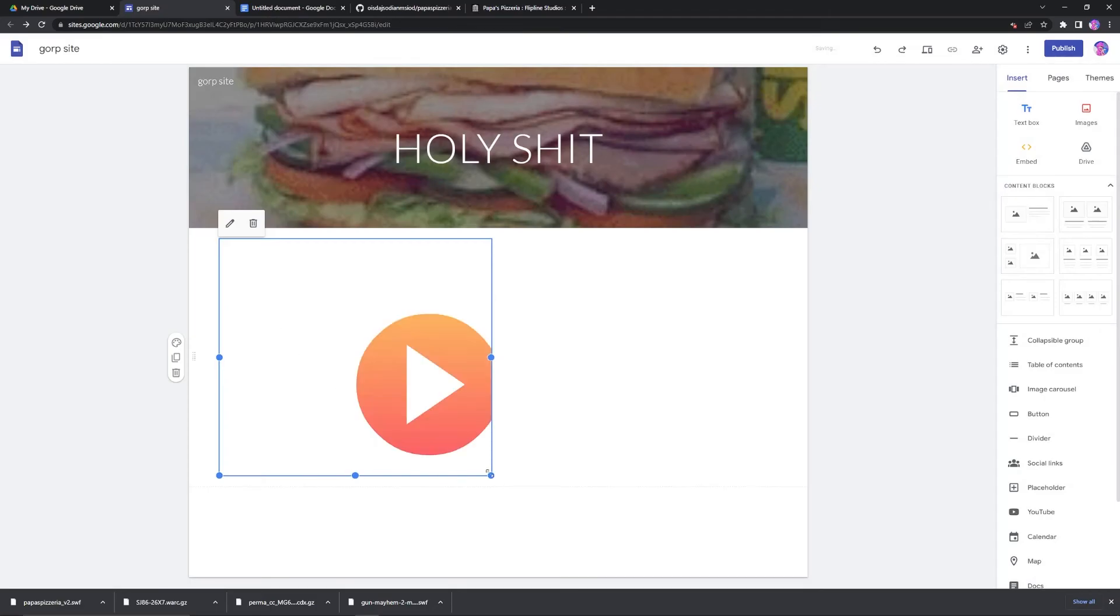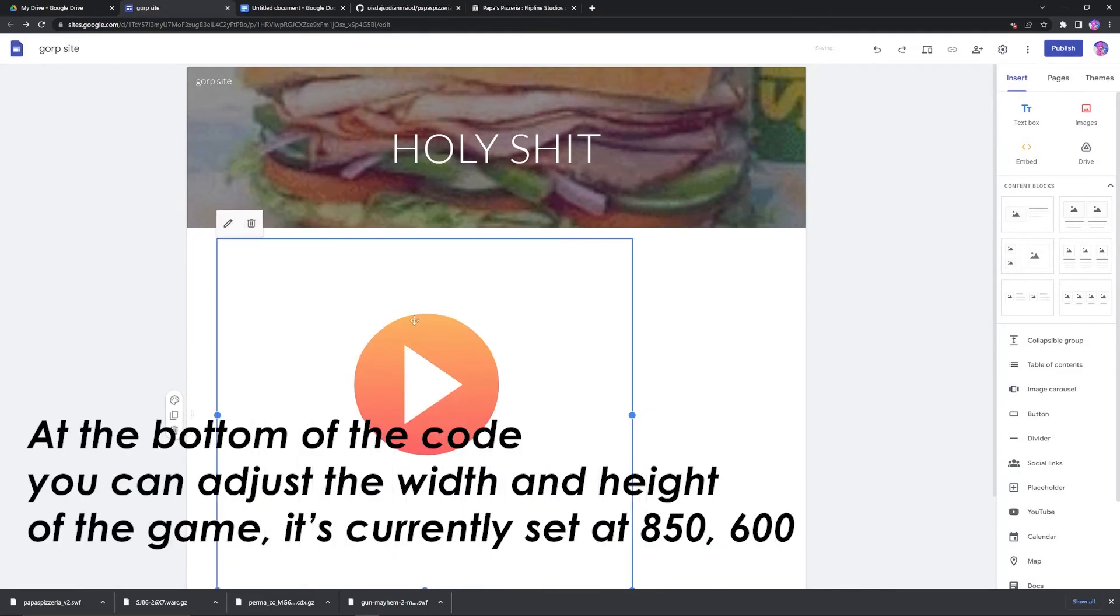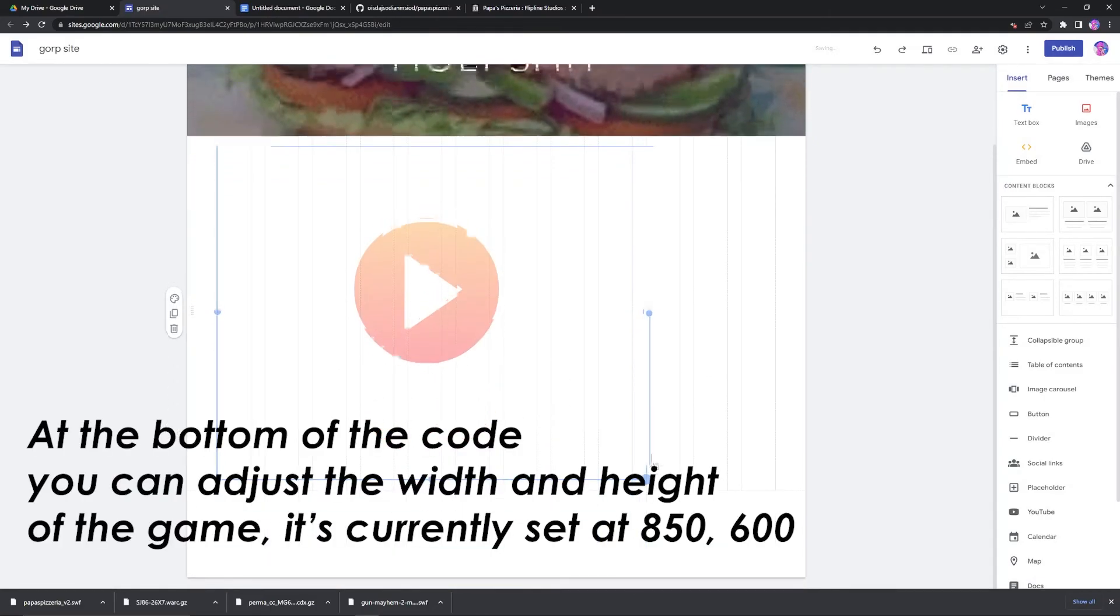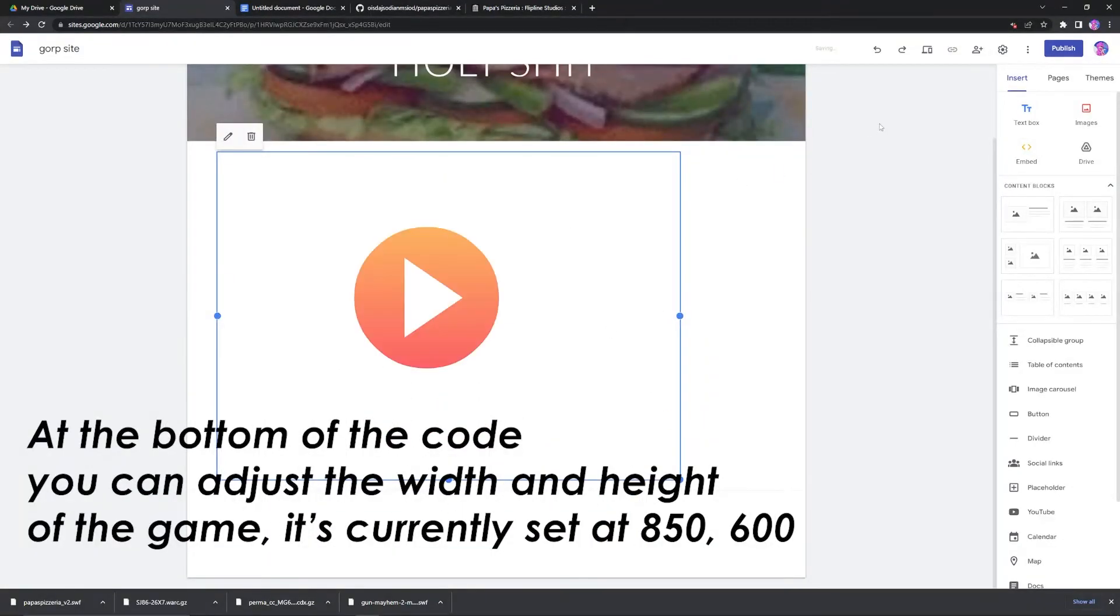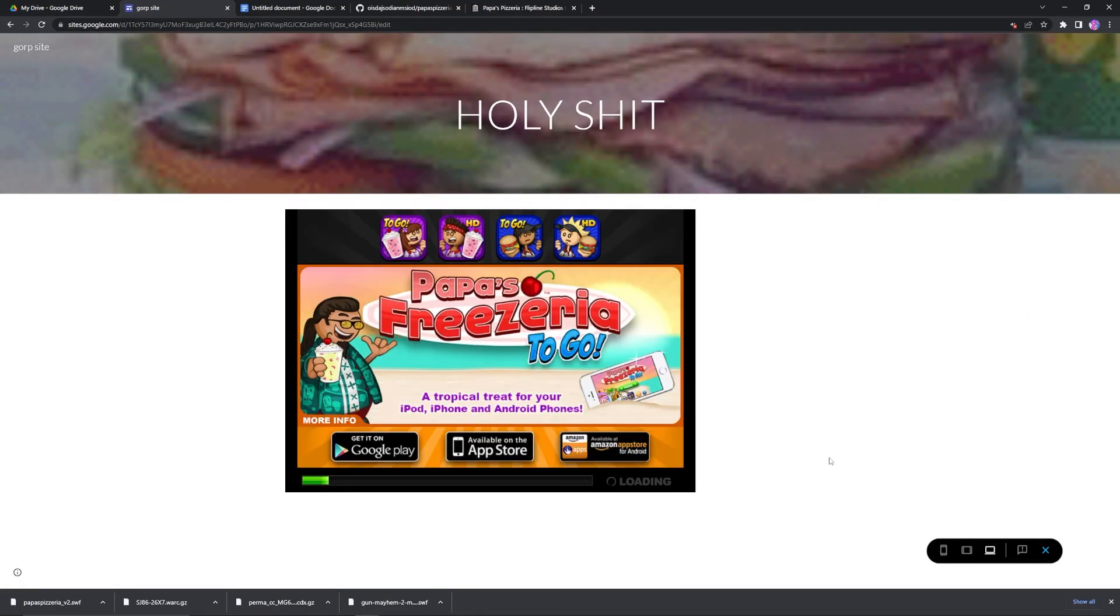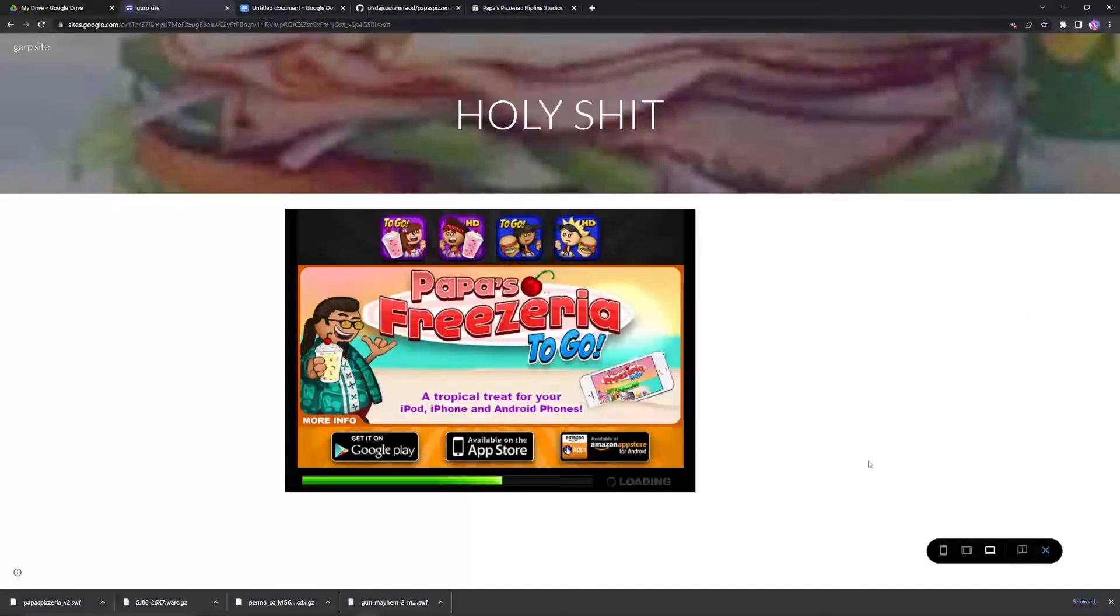And it will tell Ruffle what to do. Because this is the Ruffle emulator, and this is how you're embedding it. It's the embed code to the Ruffle emulator. So then you can preview it. There you go. Popper's Pizzeria.